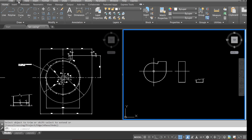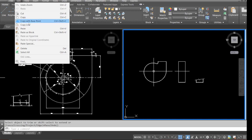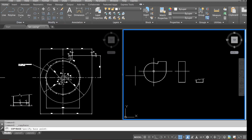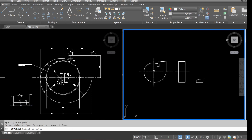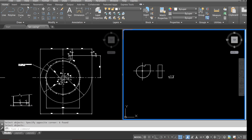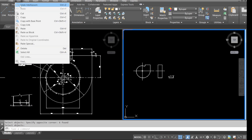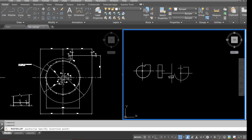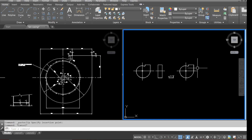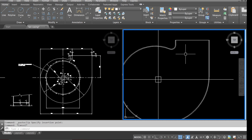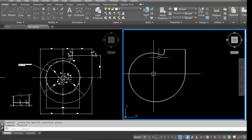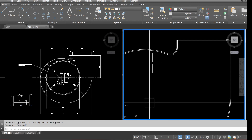Go to edit and copy with base point, select the point, select everything we want to copy, and press enter. Go to edit and paste — that's our copy of the existing casing. The first thing we need to do is erase the inner arcs, as we don't need them.